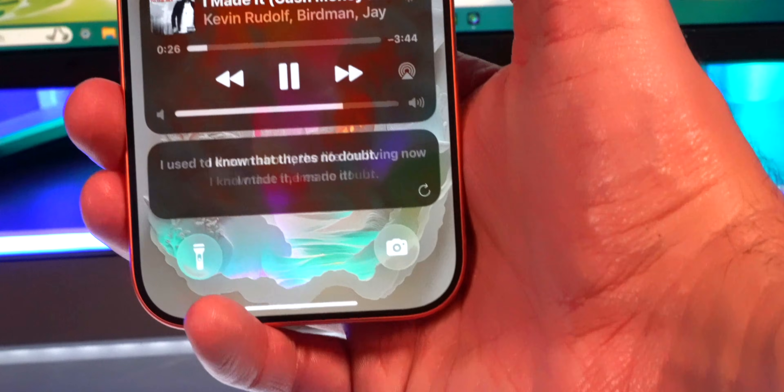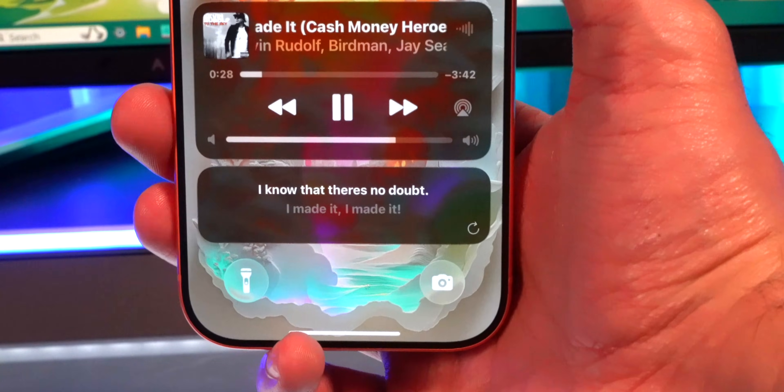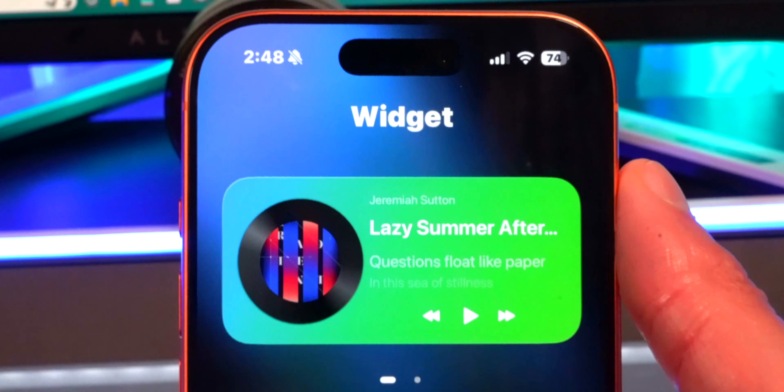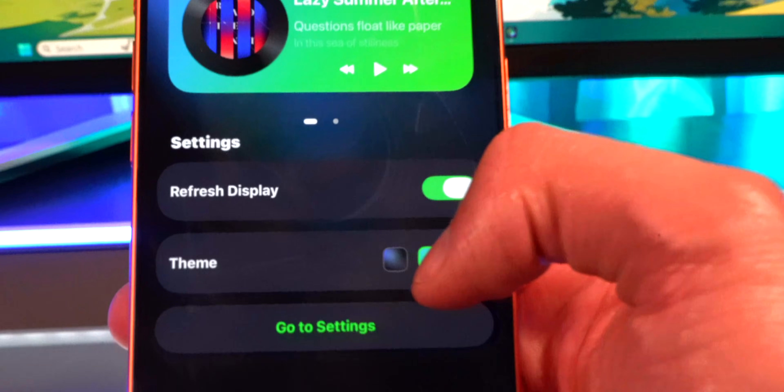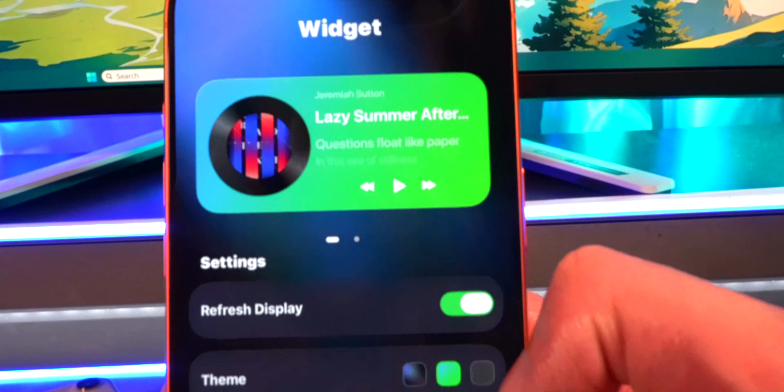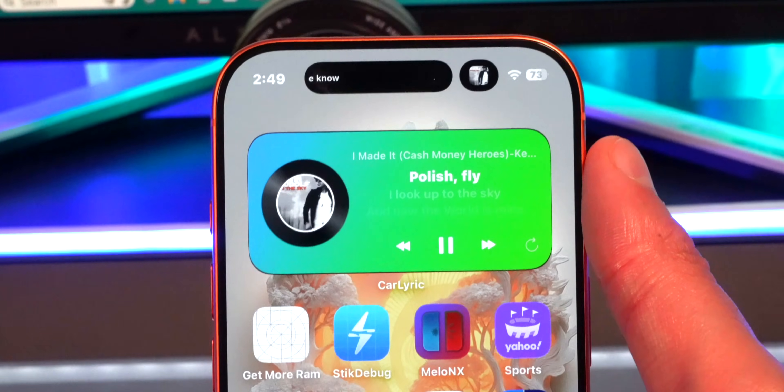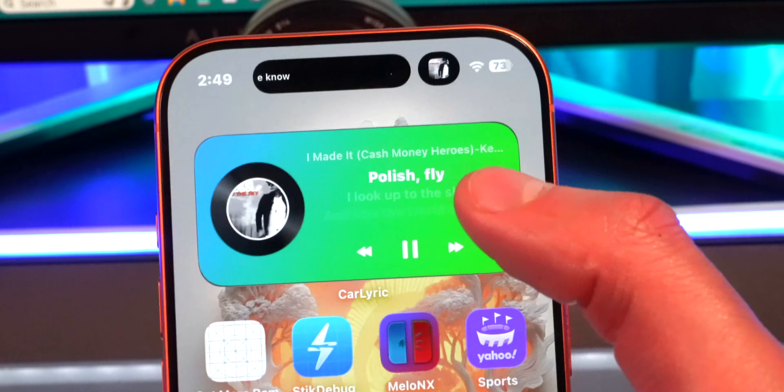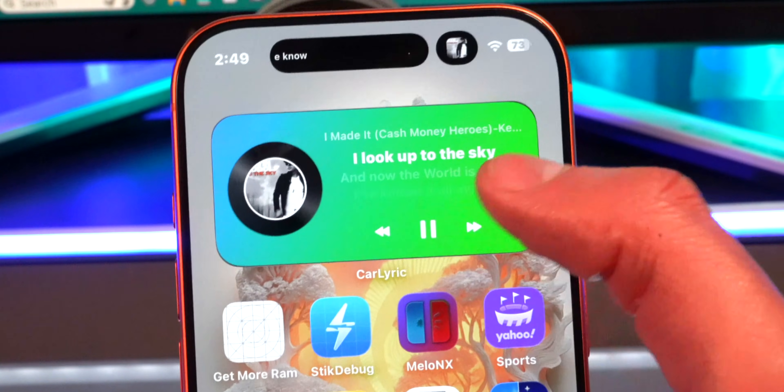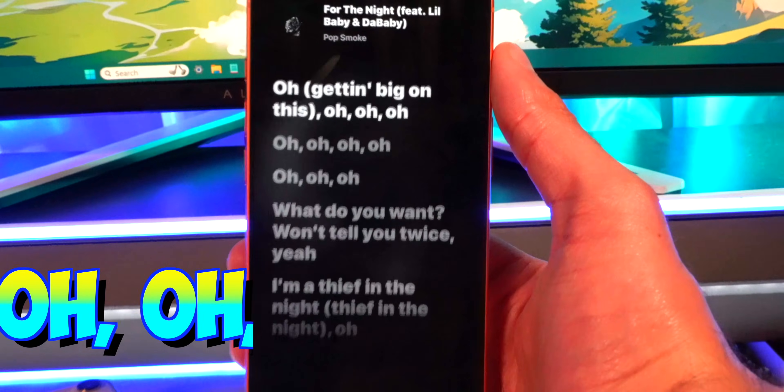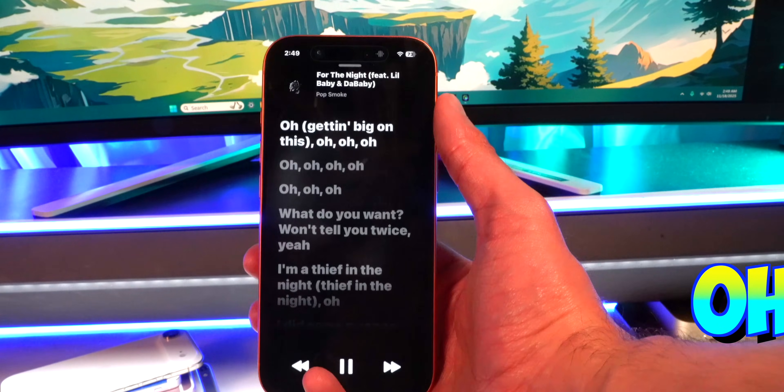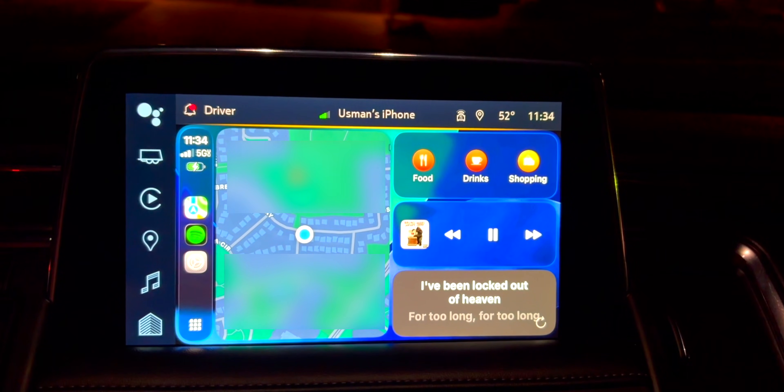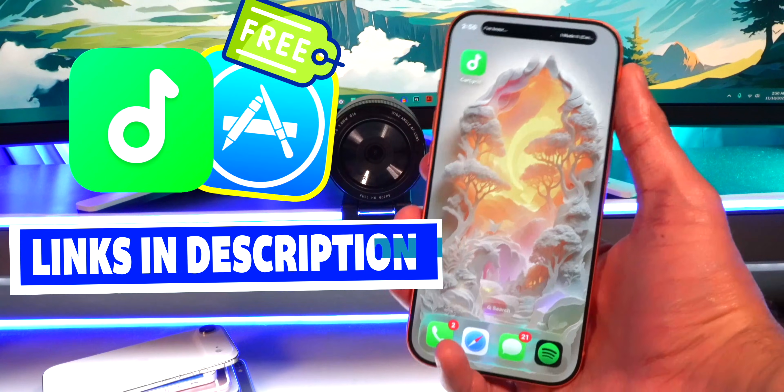You can enable live activities, change how it looks on your dynamic island, and set it to auto close. You have a widget available and can also change the theme as well. You have this darker one, or this Spotify-esque one, or this gray one. You can see that we have the music controls as well so you can actually go and interact with this. Car Lyric is available completely for free inside the App Store so why not go ahead and check it out.